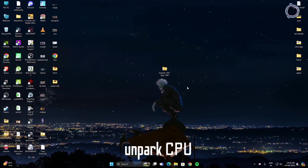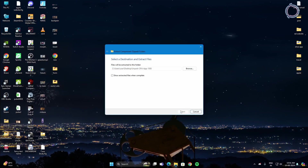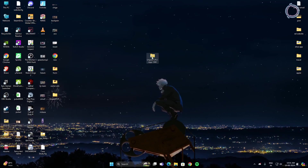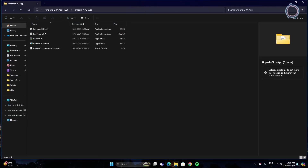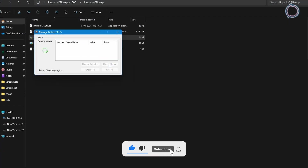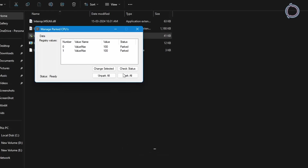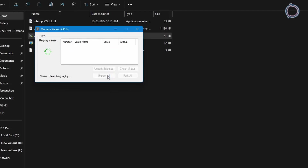The next step is CPU Unparker — the link will be in the description. Download it, extract it, and get rid of the original zip. Open the extracted folder and run Unpark CPU. Click Check Status; once the check is complete, you'll see values displayed. By default they are parked, so go ahead and click Unpark All. Once done, close it.